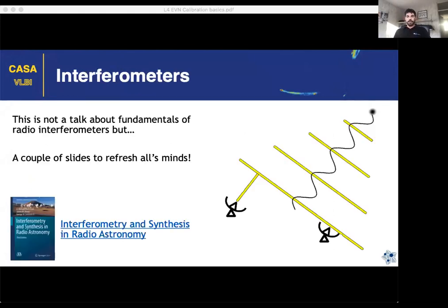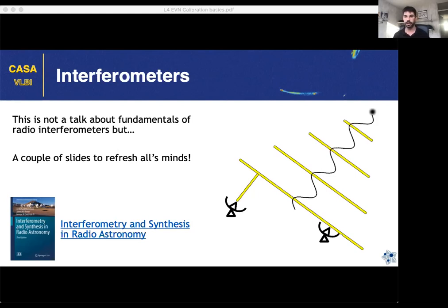I'm not going to discuss the fundamentals of radio interferometers in detail — just the concepts needed to understand them. If someone is interested in the really detailed fundamentals, there is a book that is freely available to download — it's a good reference for radio analysis.